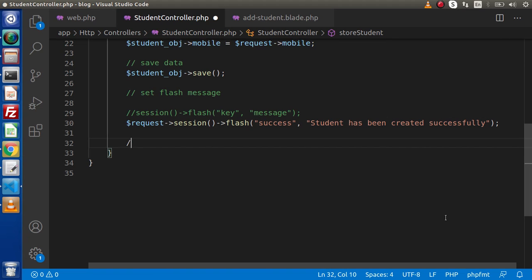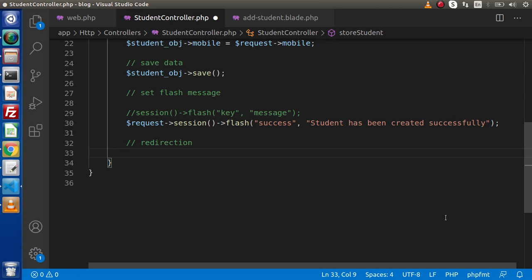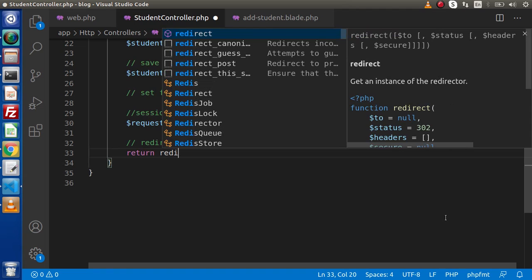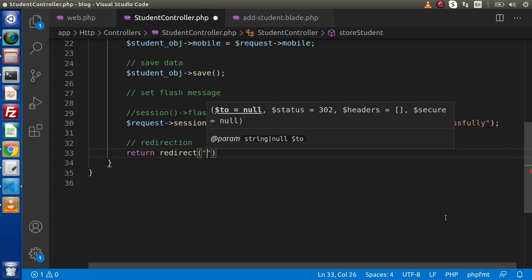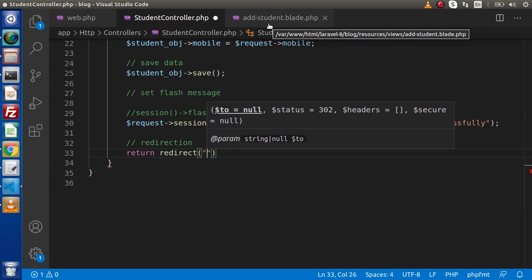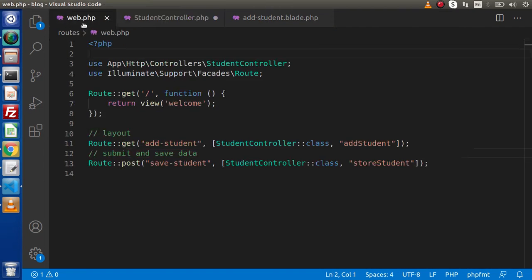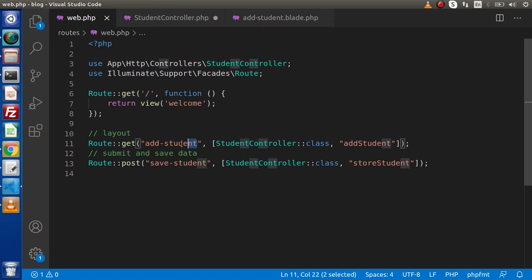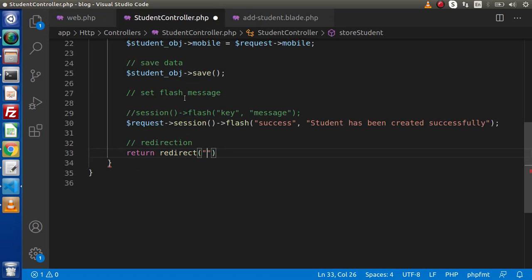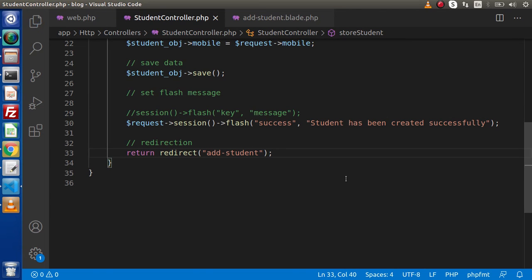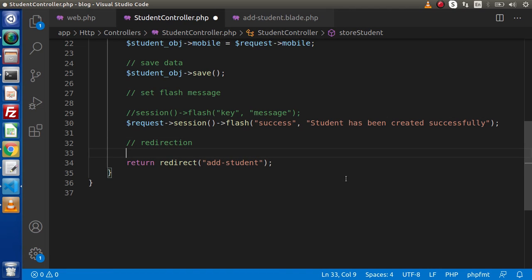Now, next, we need to set a redirection. Let's say redirection. And here, we will use return redirect. Let's say we want to redirect to student, means all the users to this add student page. For add student page, we need to use this route called add-student. Copy, go here and paste it here. For redirection, also we have multiple alternative ways. Either we can use this syntax, or we can use this syntax.